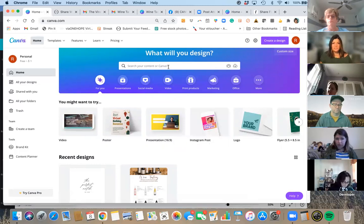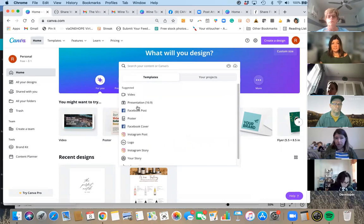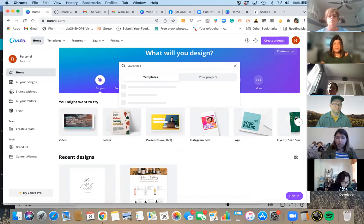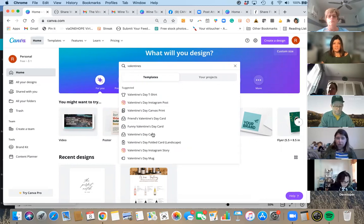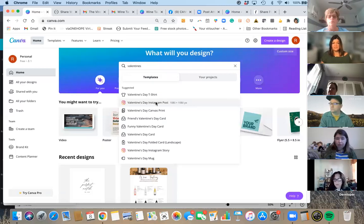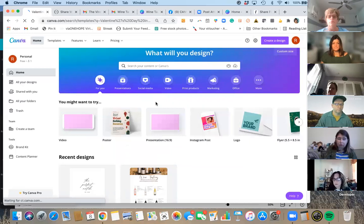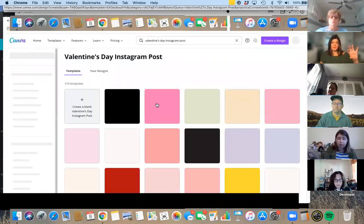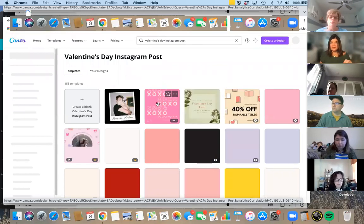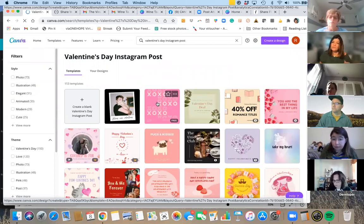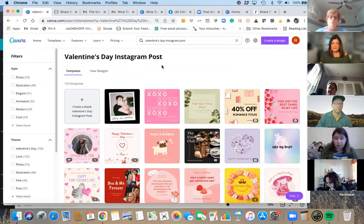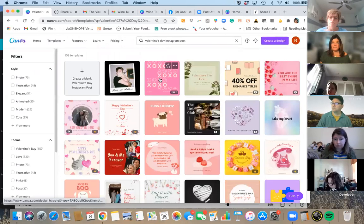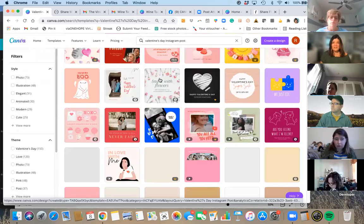Up here you can search for templates. When you click in, it'll say 'Facebook posts.' You can also search by topic — let's do Valentine's Day since that's coming up. When you type in 'Valentine's,' all this information pops up. Let's do an Instagram post for Valentine's Day. We're just going to click on this — look at all the different post options that come up. There are a lot of them.